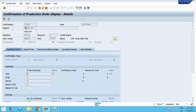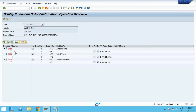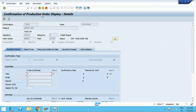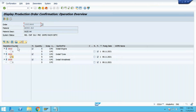We can go one by one or see everything in one screen. We have done operation 10, operation 20, and operation 30. If you click on the details, you can jump directly. CO14 is your display order confirmations — you can verify there if you have an issue.